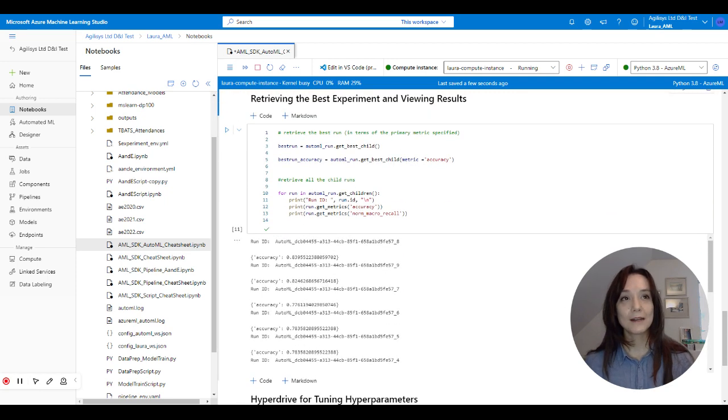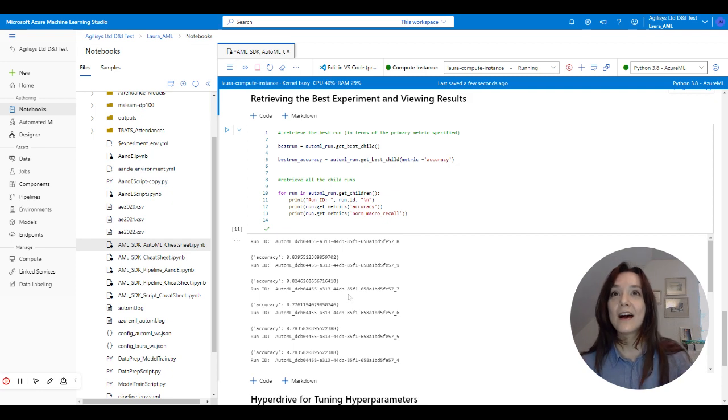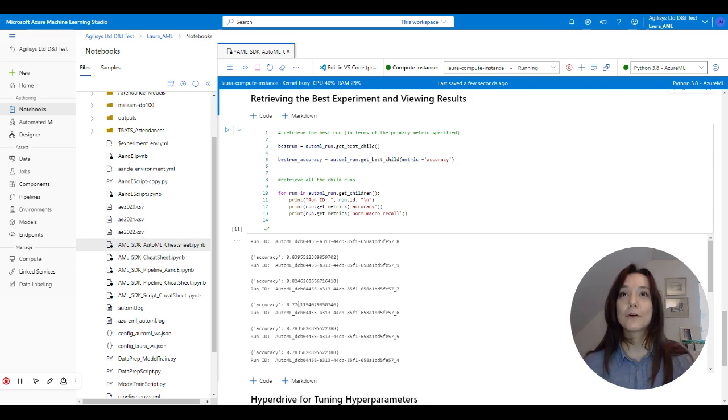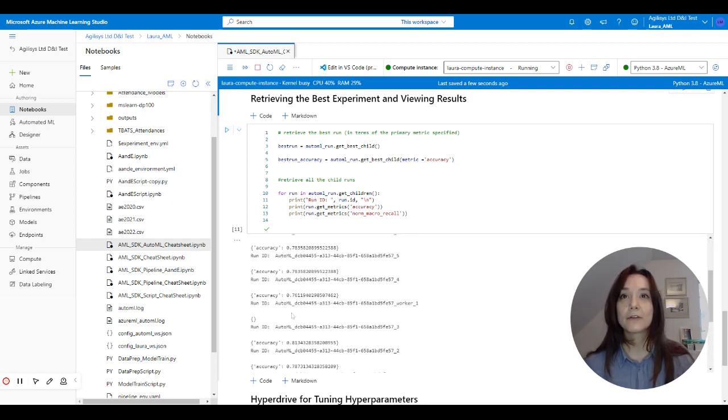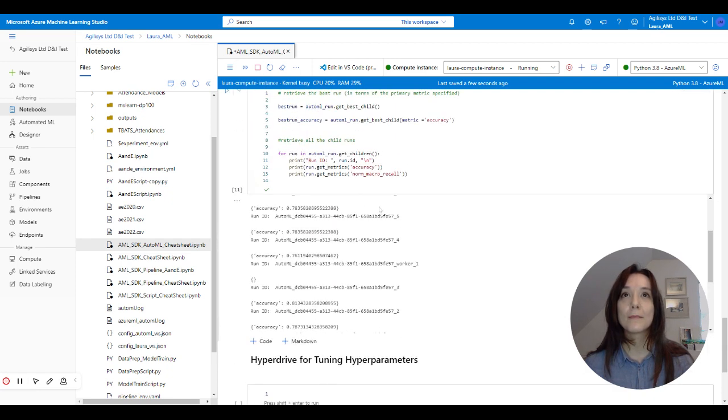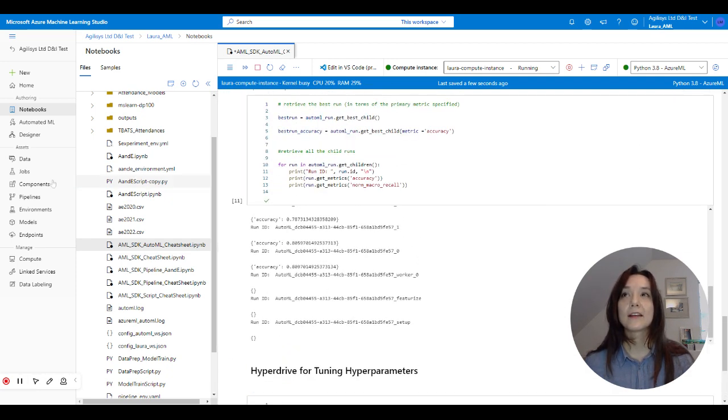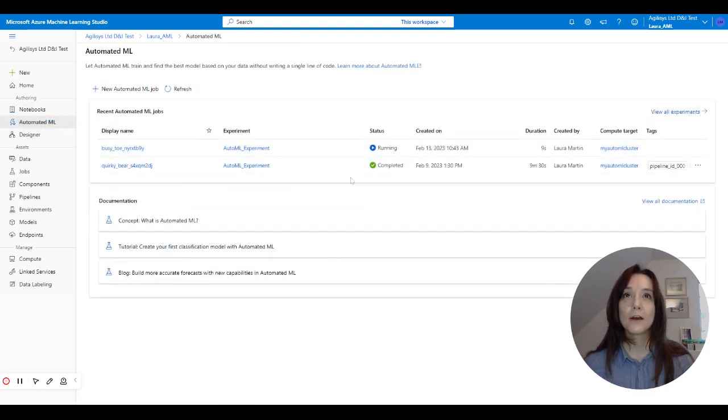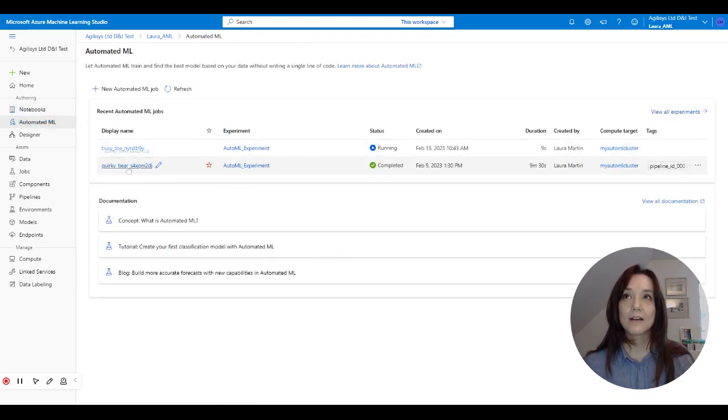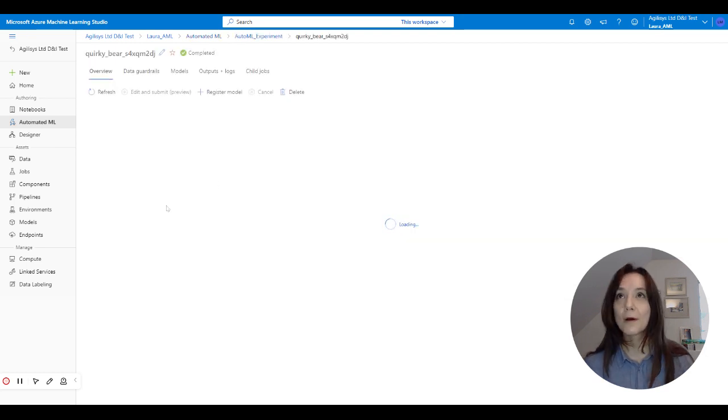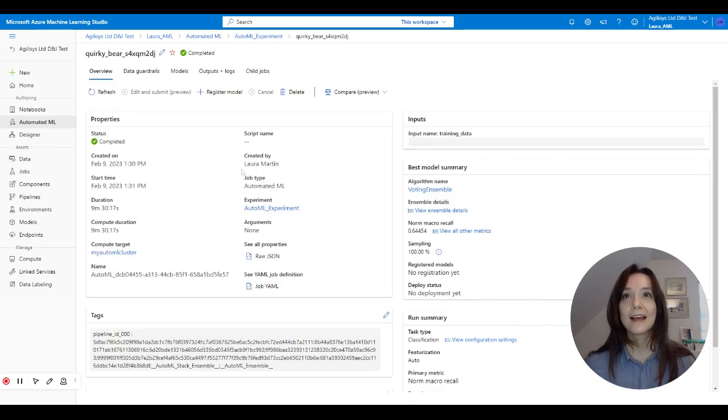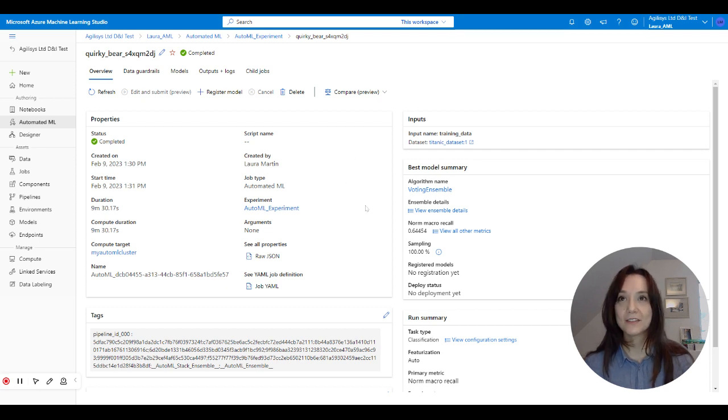Eventually, I will be able to get the best experiment and view the results. So in Blue Peter style, here is one I did earlier. I have got all of the run IDs here and the accuracy scores that are attached to them. And I can actually also see the run over here. So here's the one that's currently running. And I can access my run from earlier and see what my best model was.